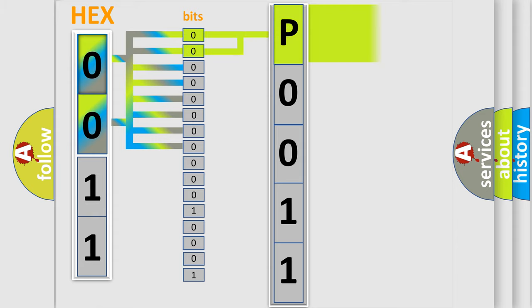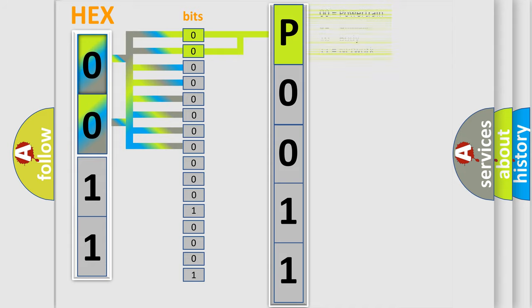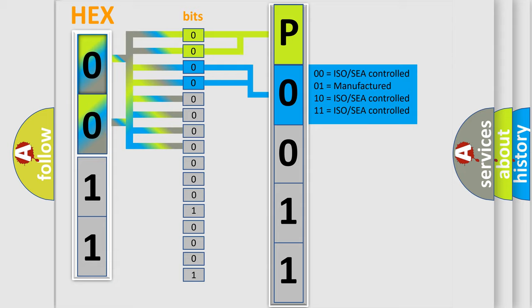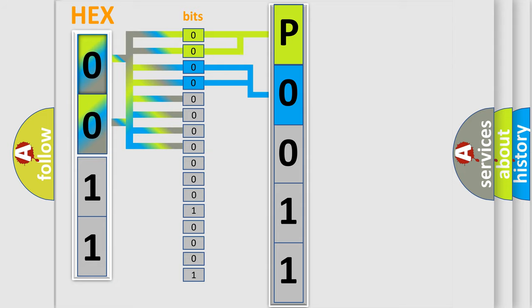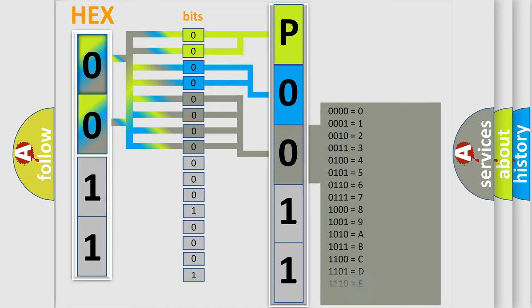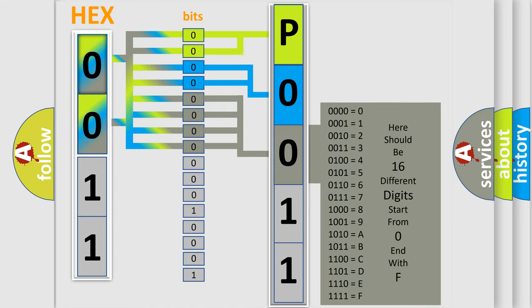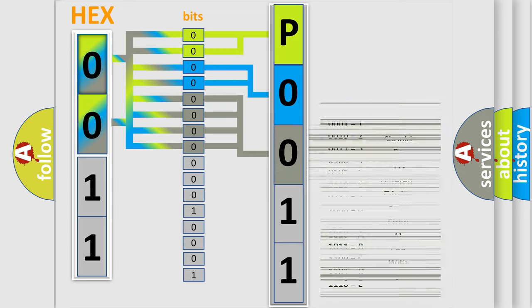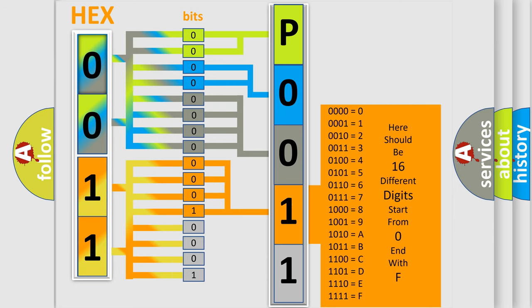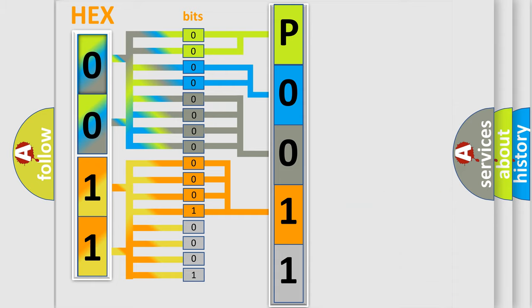By combining the first two bits, the basic character of the error code is expressed. The next two bits determine the second character. The last bit styles of the first byte define the third character of the code. The second byte is composed of eight bits. The first four bits determine the fourth character, and the last four bits define the fifth character.